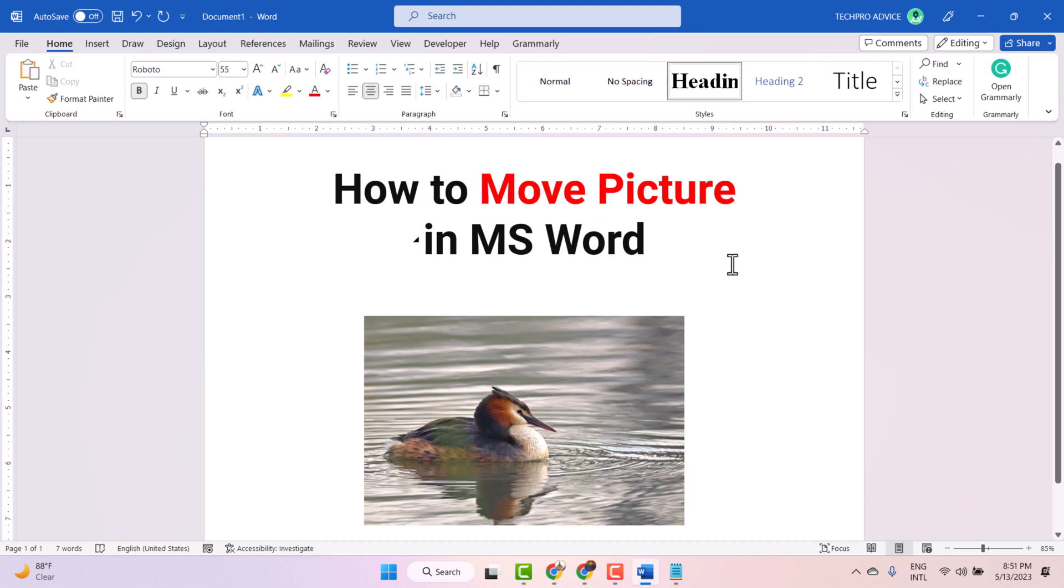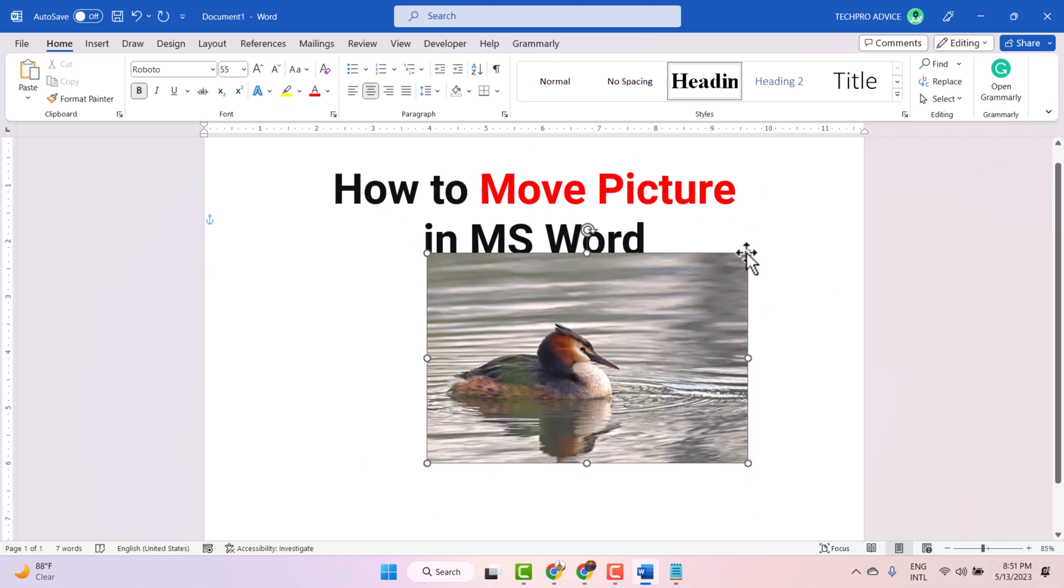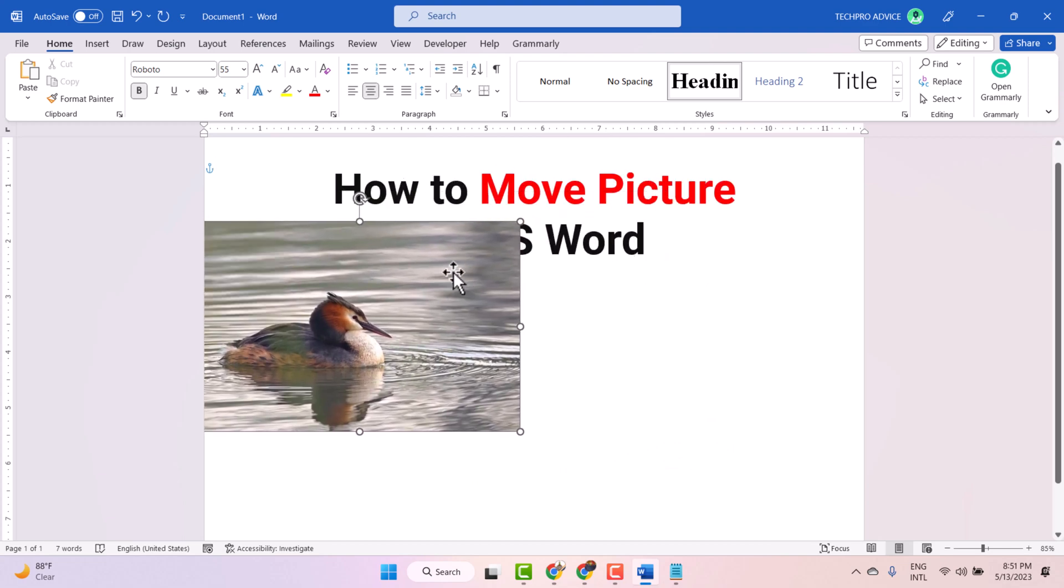Hello friends, in this video I will show you how to move picture in MS Word. Like this, I will show you an example - you can move your picture anywhere.